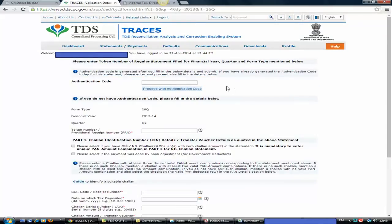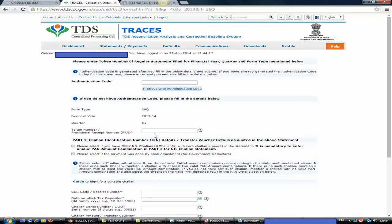Once you click on Go, it will ask for an authentication code. If you already have the authentication code for that particular day, you can directly type it and proceed. But if you don't have it, you need to generate it. These three columns — 26Q, FY 13-14, and Q2 — will automatically appear based on what you selected on the previous page. You need to enter your token number, which is your provisional receipt number or 15-digit receipt number available on your provisional receipt.